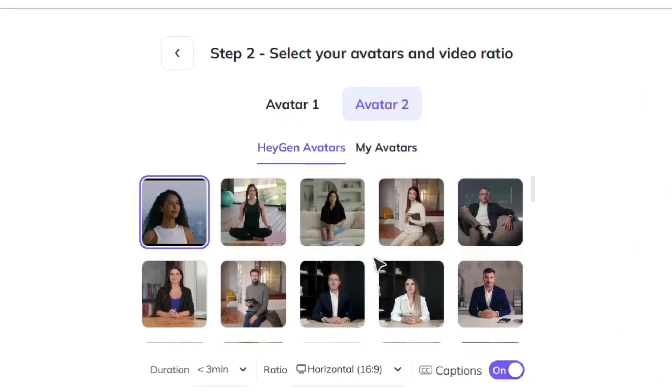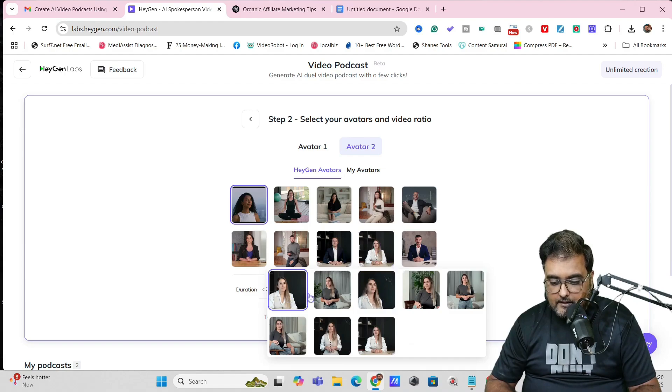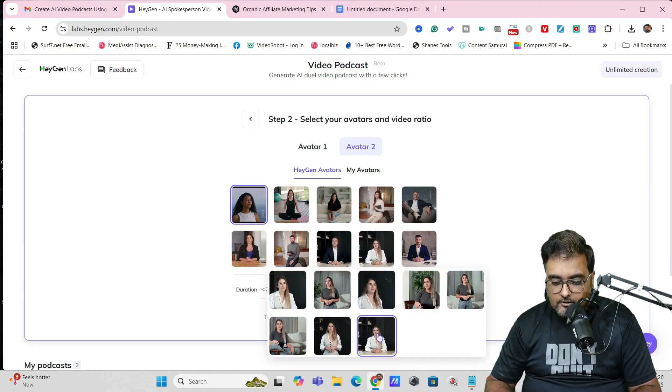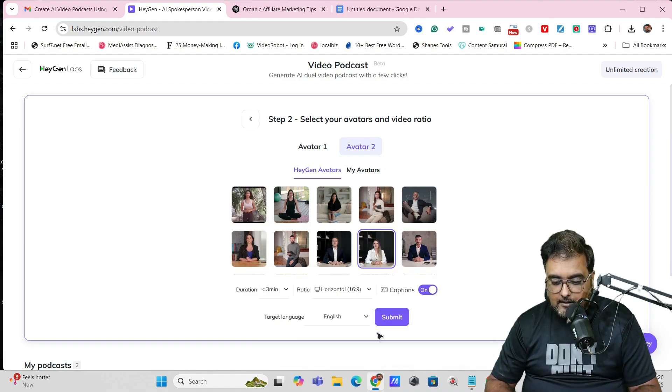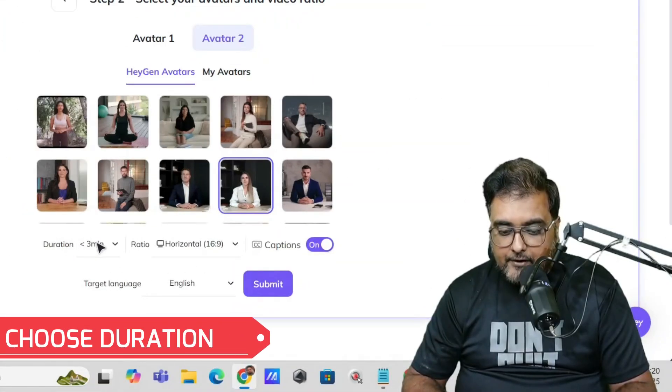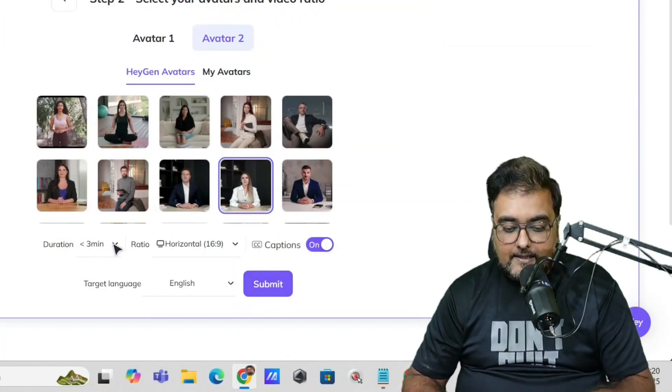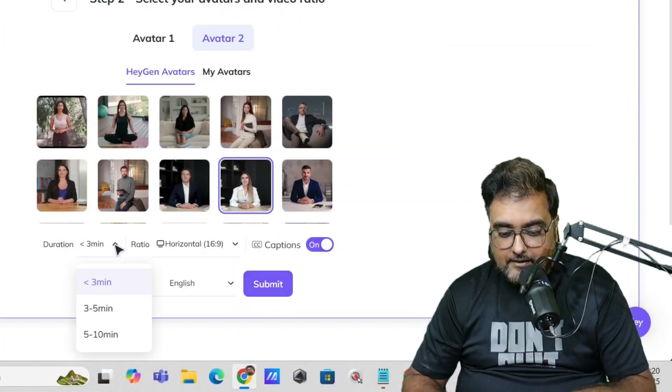For avatar 2, let's select a HeyGen avatar. Maybe we can choose this girl over here. Once we choose her, you'll see you get many poses. I'm going to choose this one—this one fits podcasting better.